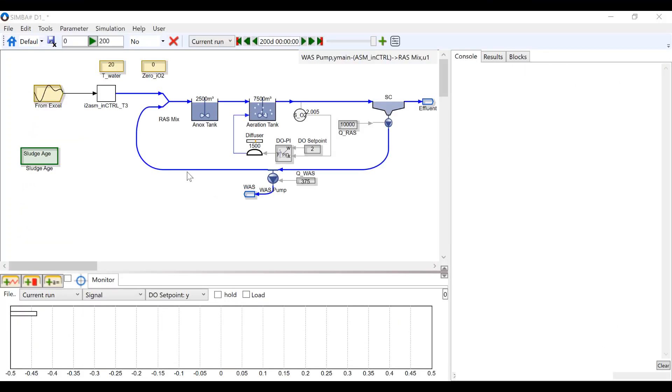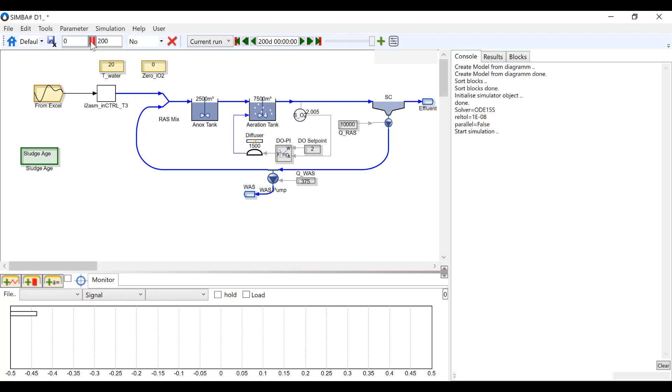This is a model of a simple wastewater treatment plant. If you would like to learn more about how to set up a model similar to this, refer to the InControl Simba tutorial on setting up a simple wastewater treatment plant.